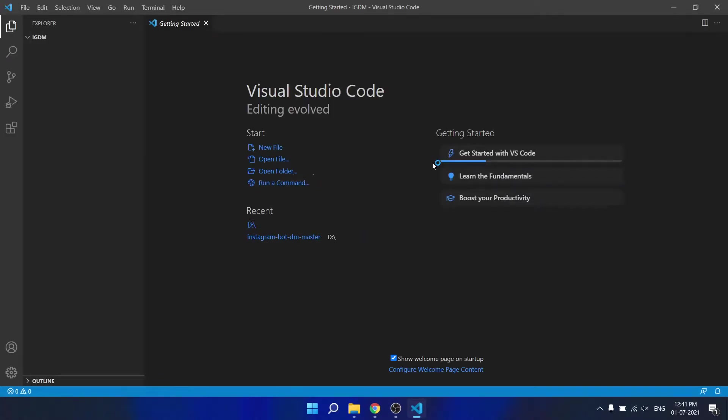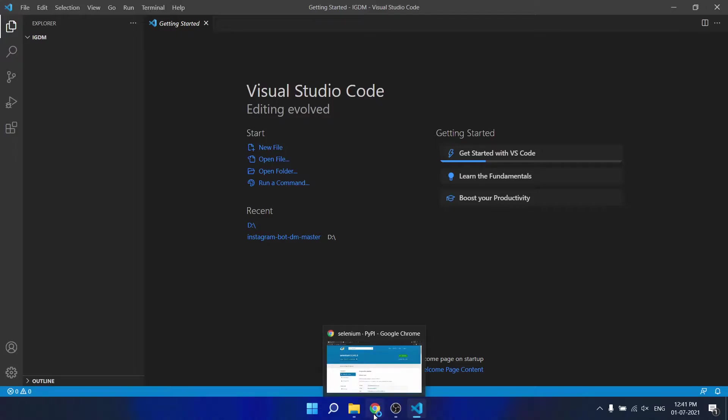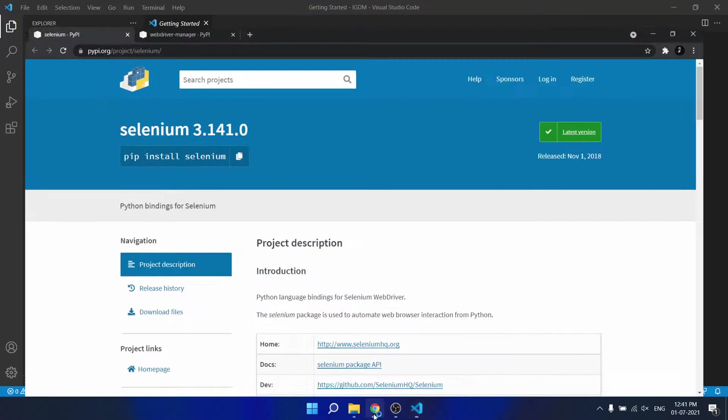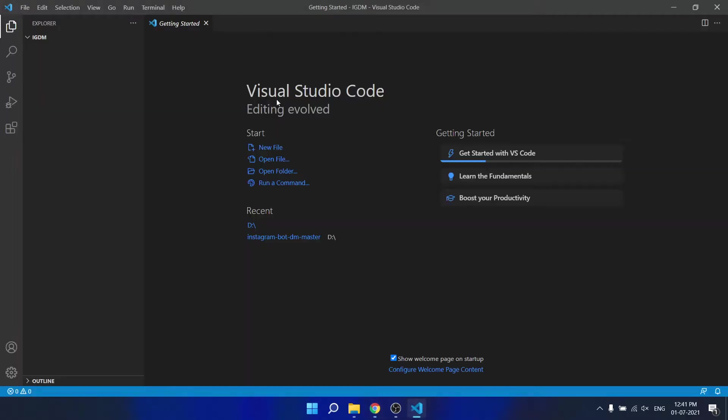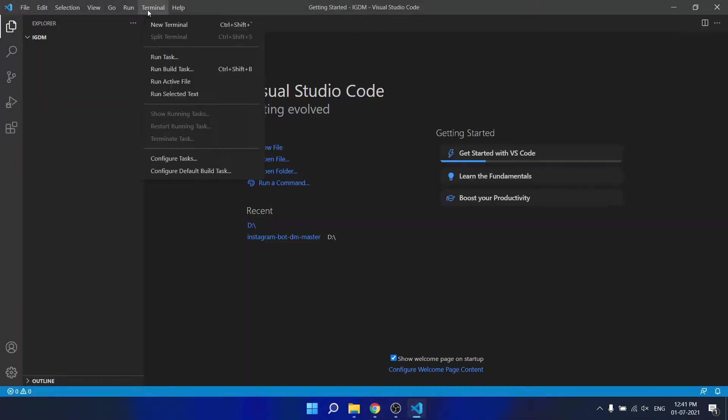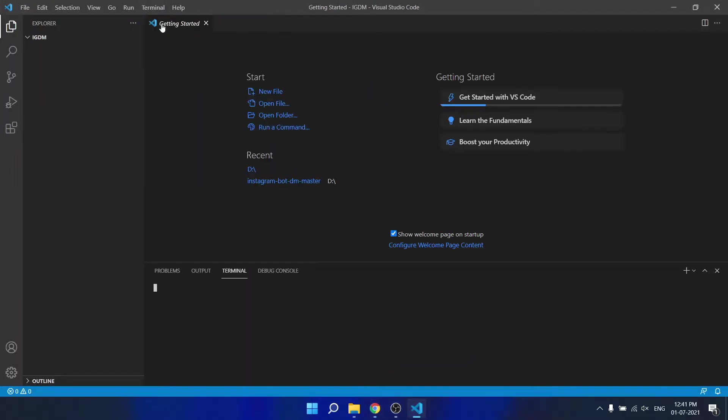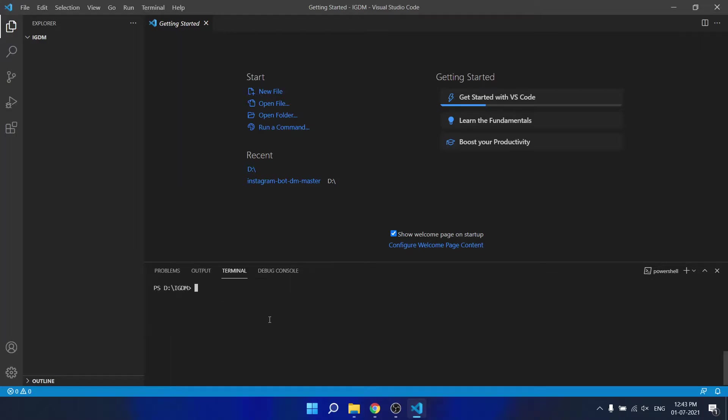First, we need to install two packages. One is selenium. We can install it using pip install selenium. You can run the command in terminal.